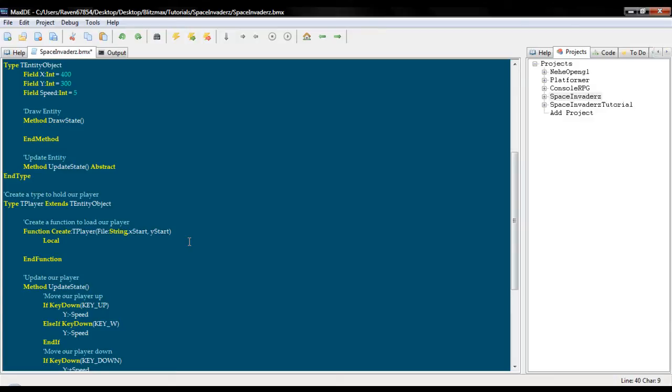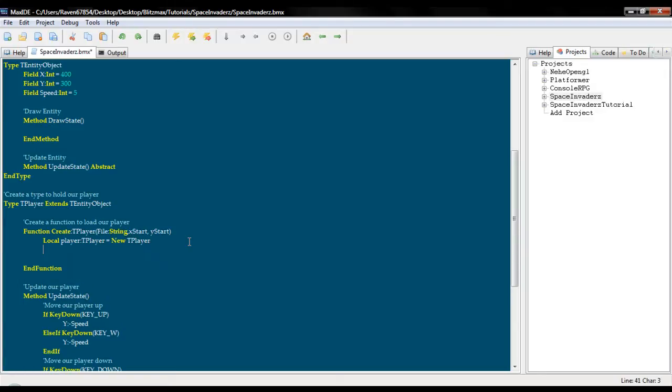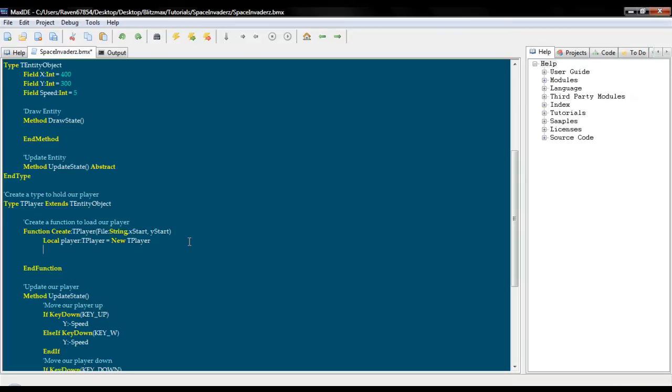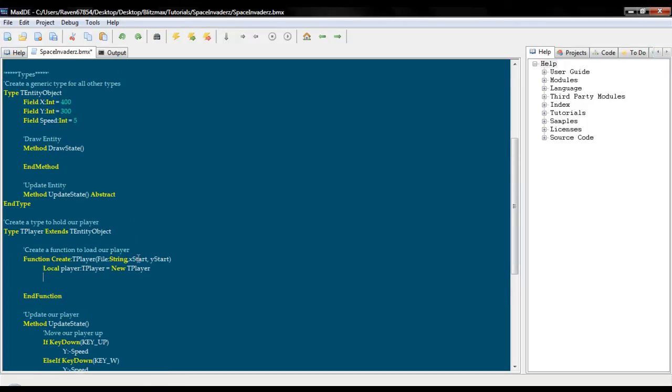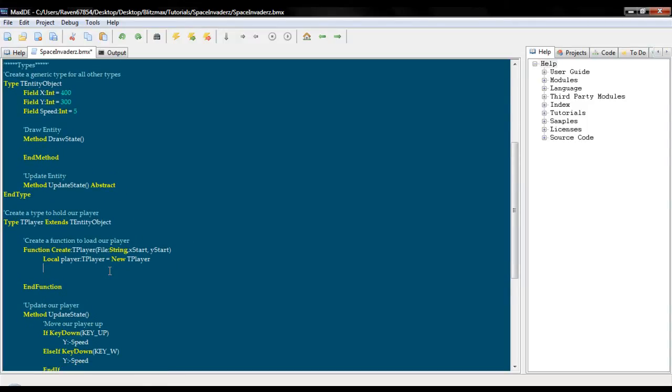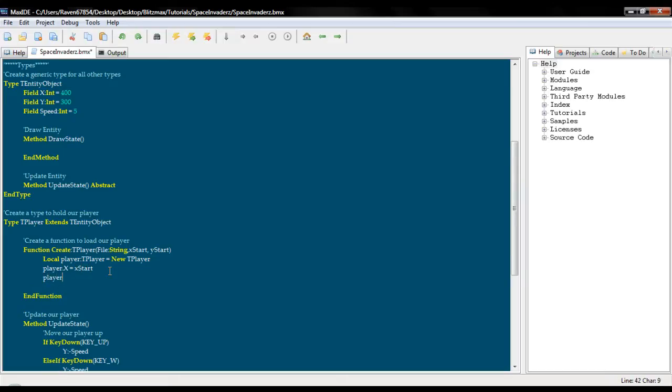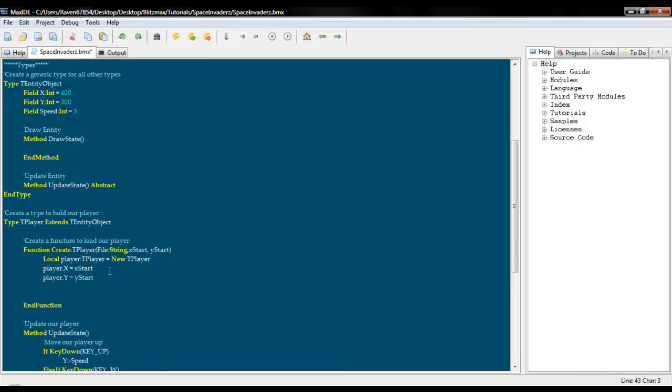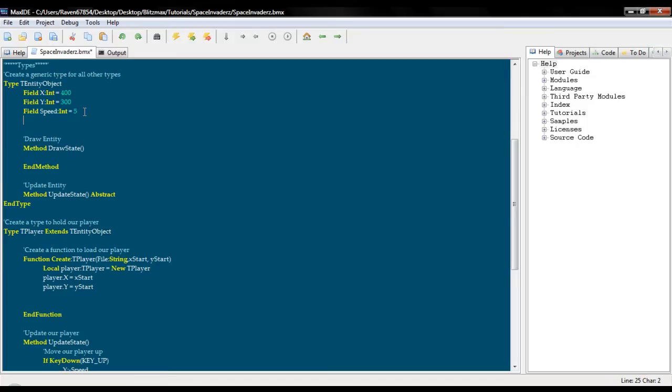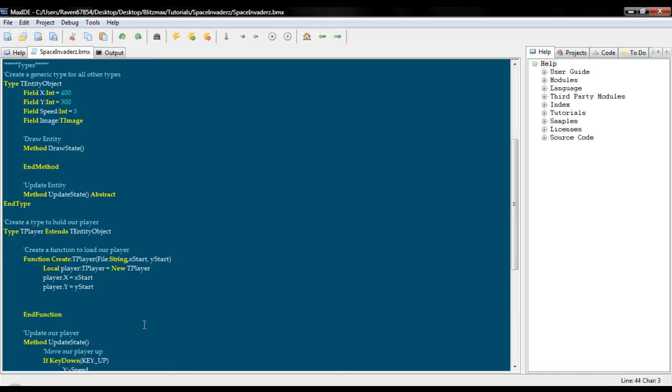Okay. So we now need to create a new variable and I am just going to call this player. t player equals new t player. Okay. Alright, now we need to assign these values to these right here. So player dot x equals x start, player dot y equals y start. And we are going to go up to our t entity object and we need a new variable called image. And we will call it t image. And player dot image equals load image file.